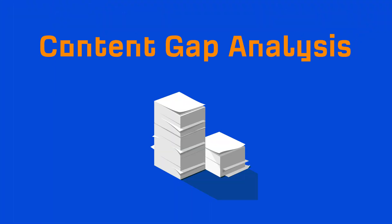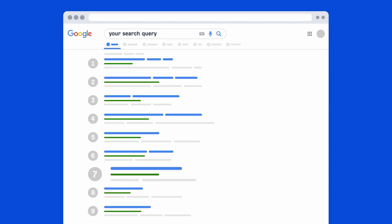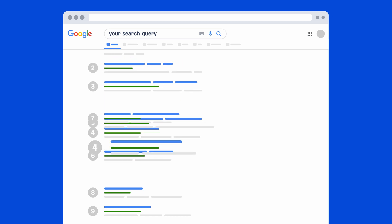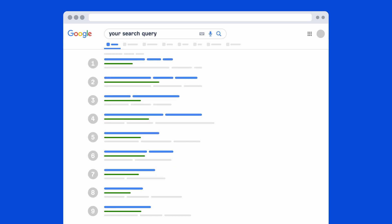A content gap analysis is usually done for a full domain or subsection of a site. And its main purpose is to find keywords that competitors rank for where your site doesn't.